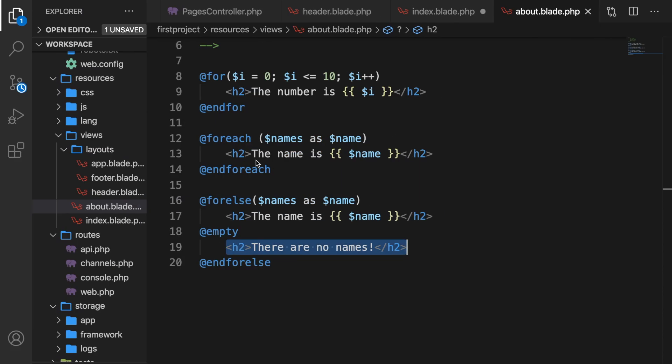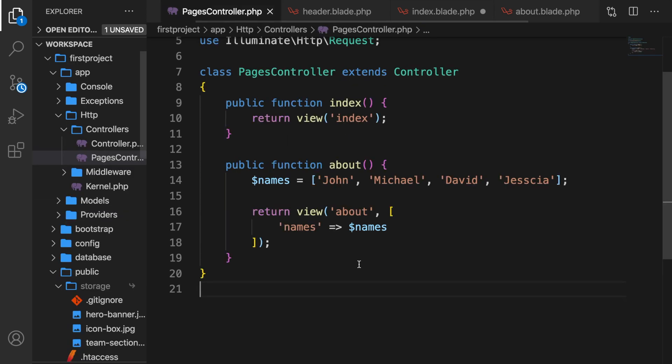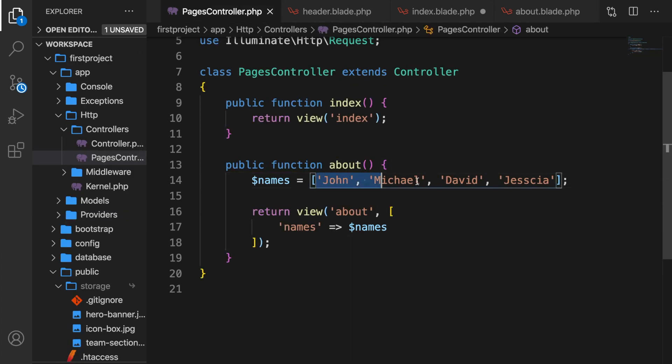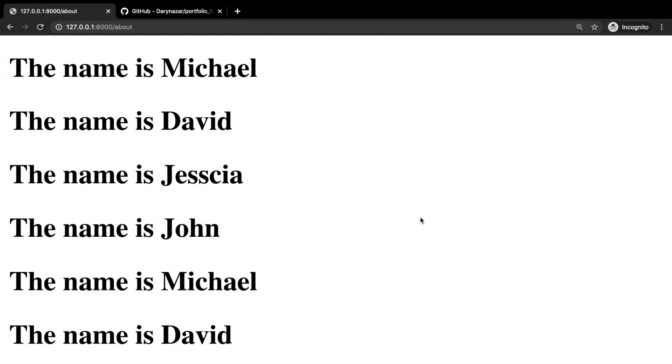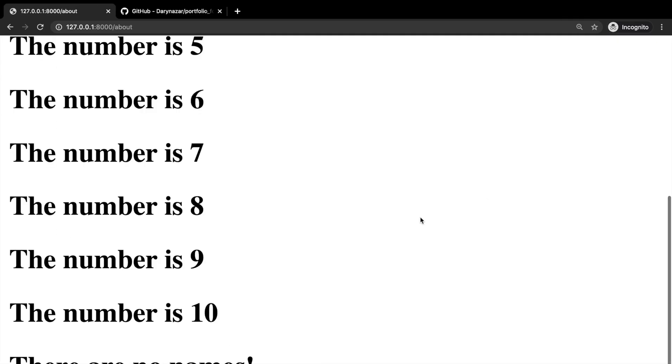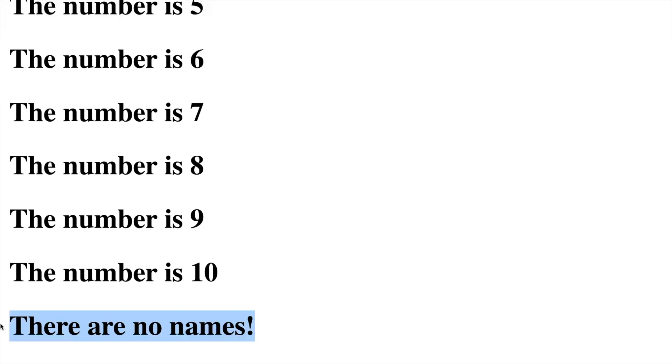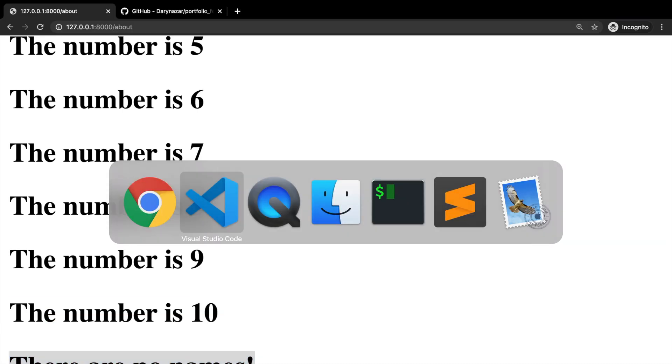But if we go back to Visual Studio Code, go to the pages controller, and get rid of all the names inside our names variable, save it, go back to Chrome, and refresh it, the empty directive has been printed out right here.